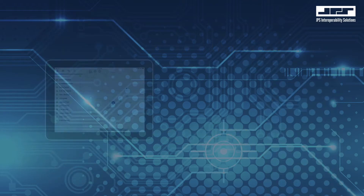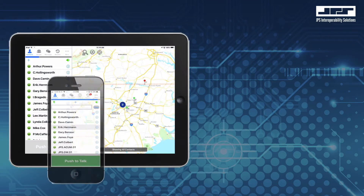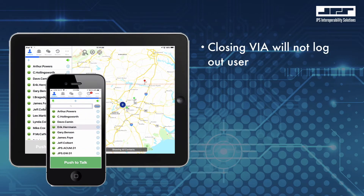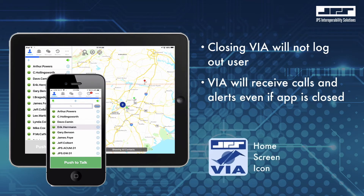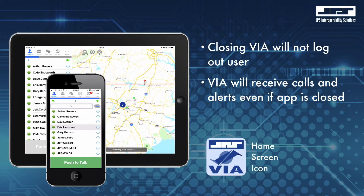The VIA app should automatically open on the iPhone with the VIA contacts list visible, or in the case of the iPad, the VIA contacts list as well as the VIA map view should be visible simultaneously.